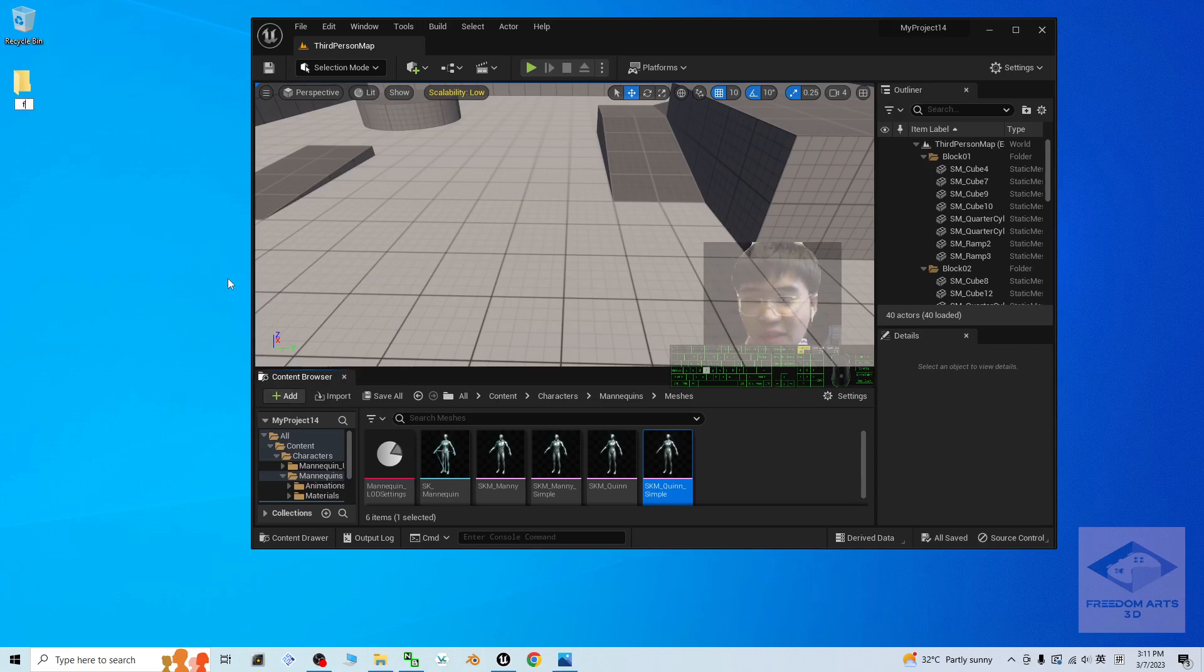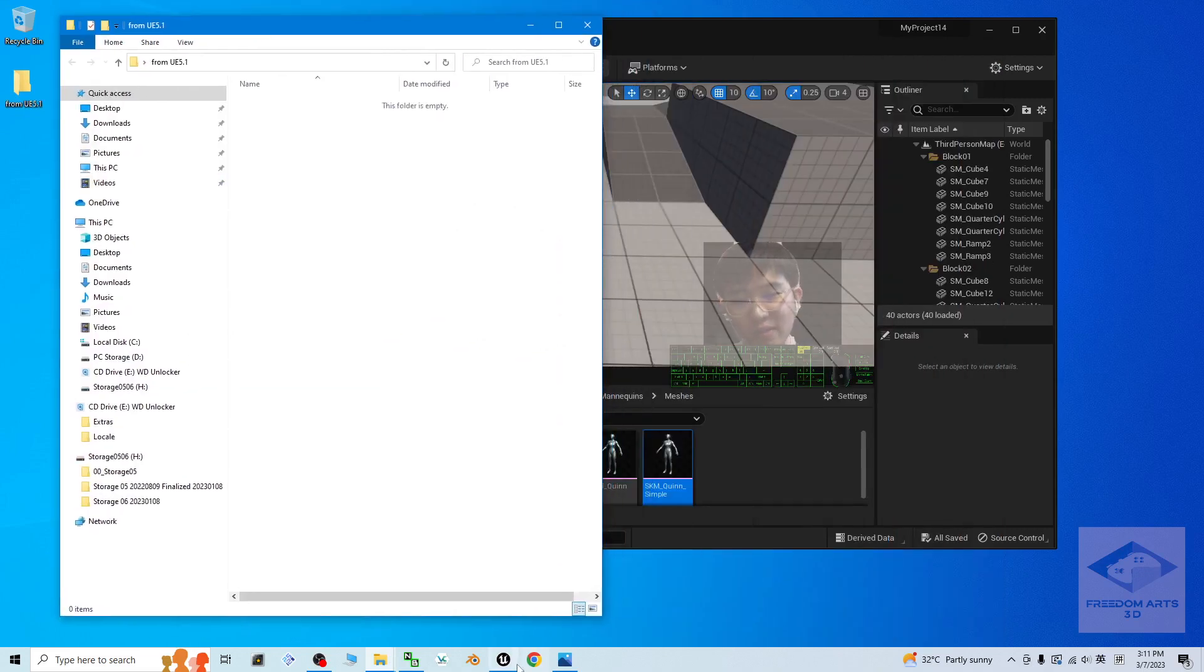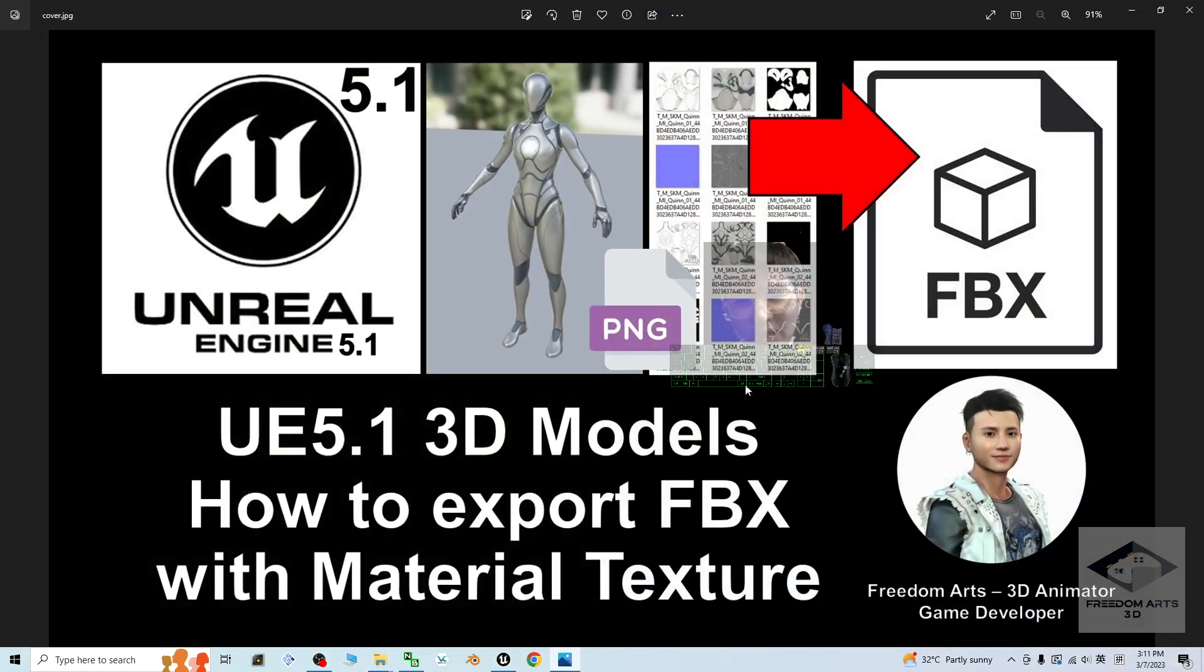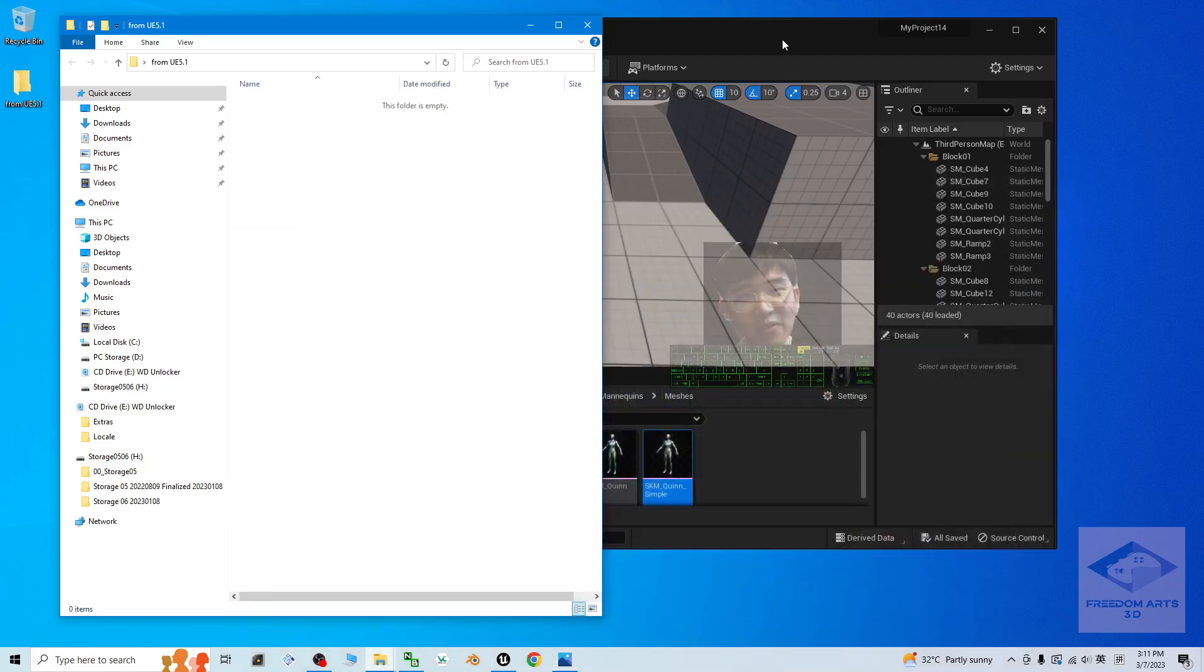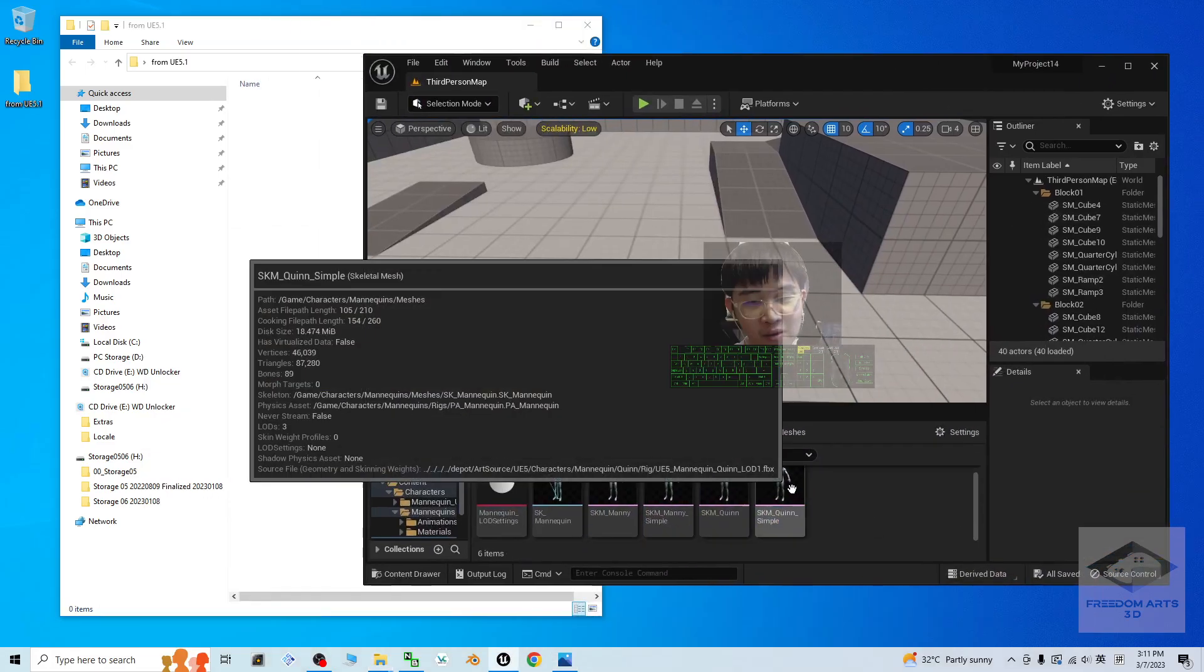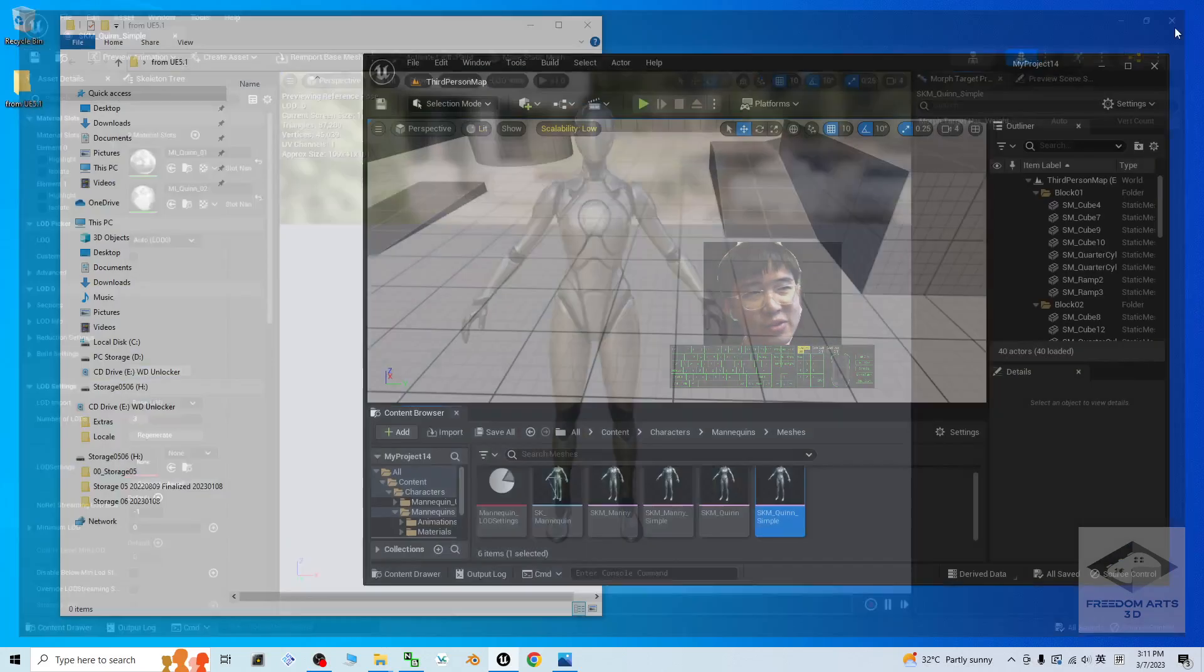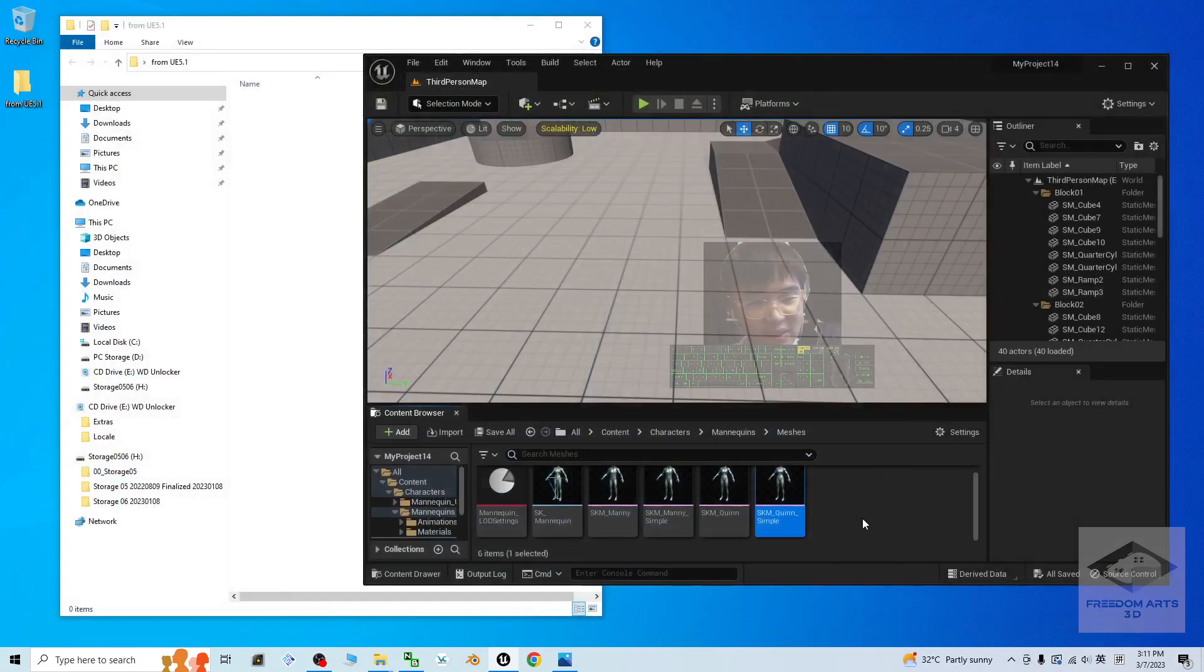Then, the folder name from UE5.1. First step, in this tutorial, what I am going to show you is to export the FBX. We export the FBX first. This is the skeleton mesh to export the FBX.